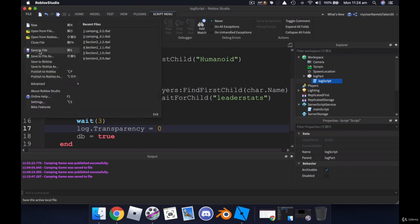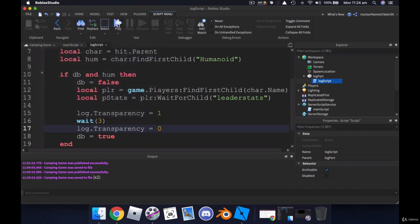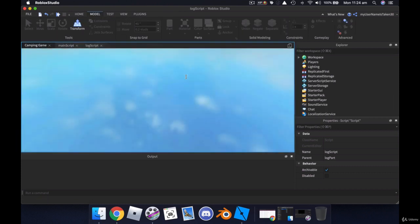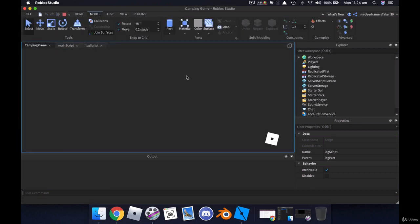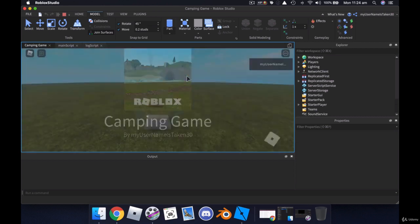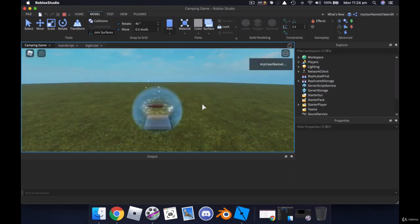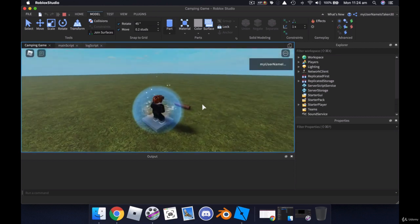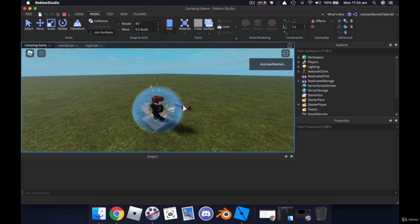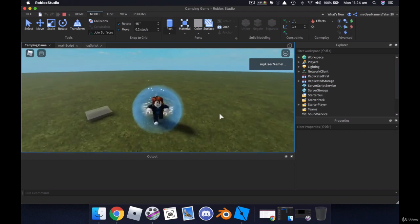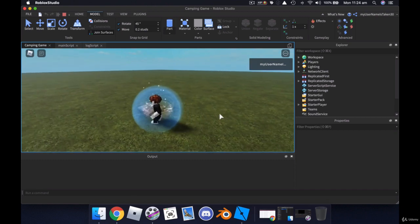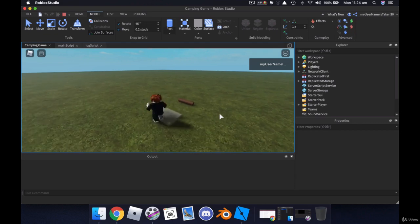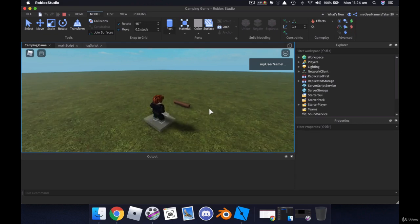So we've got a bit of code here ready to go. Let's save that and test it and see if we get any errors. Alright, so so far so good. No errors. We have a log here. When I run over it it disappears. And after three seconds it reappears. Very good.